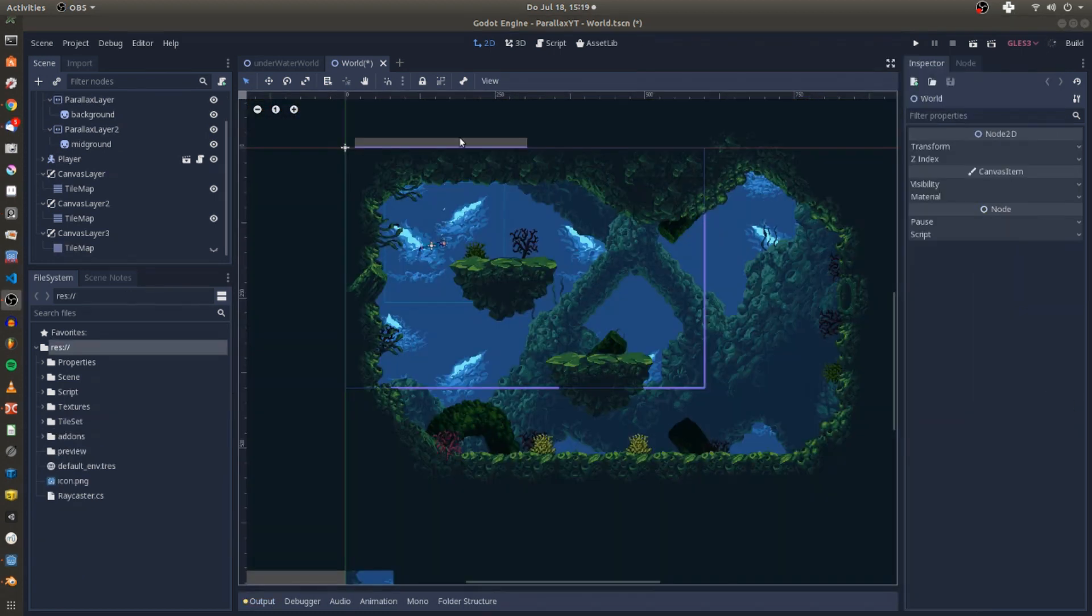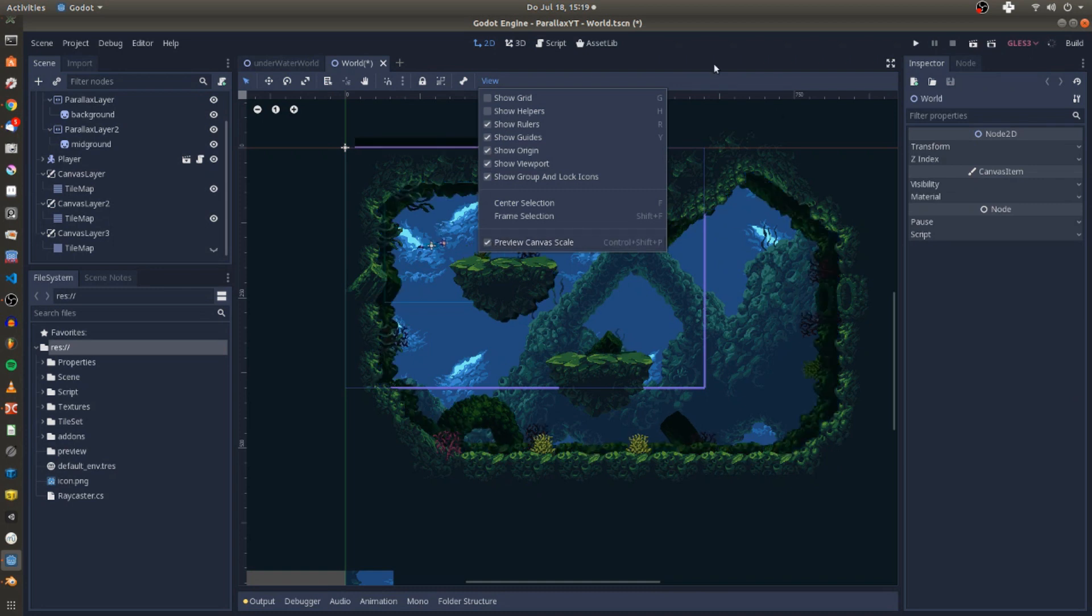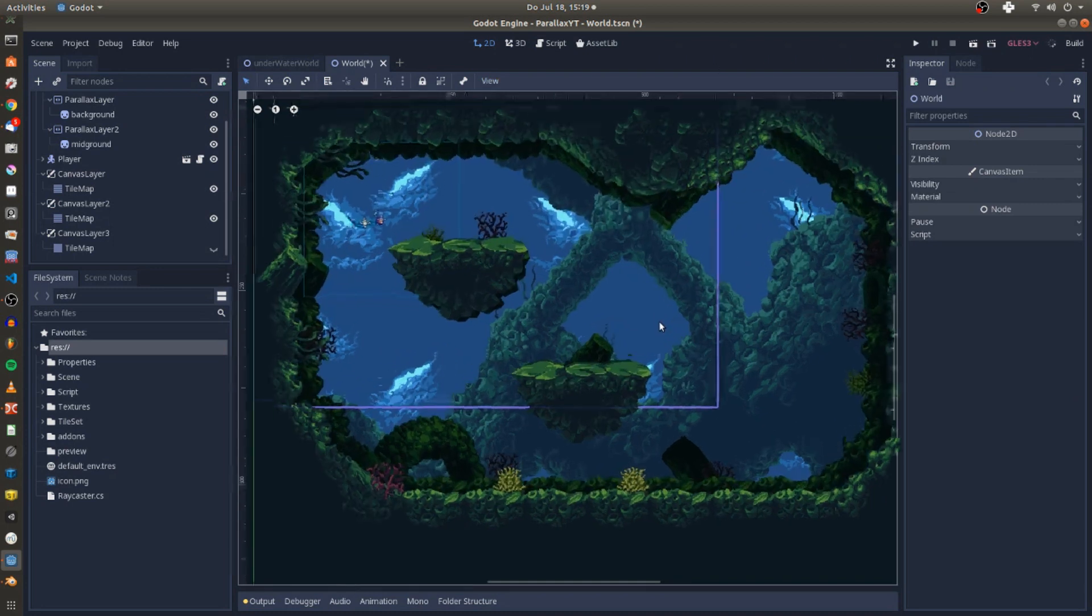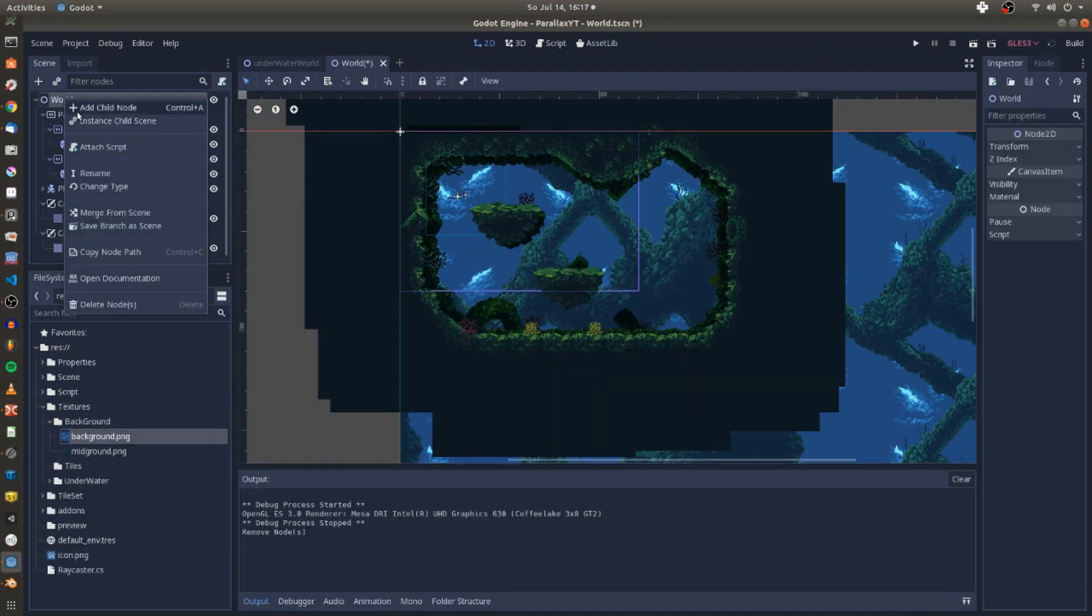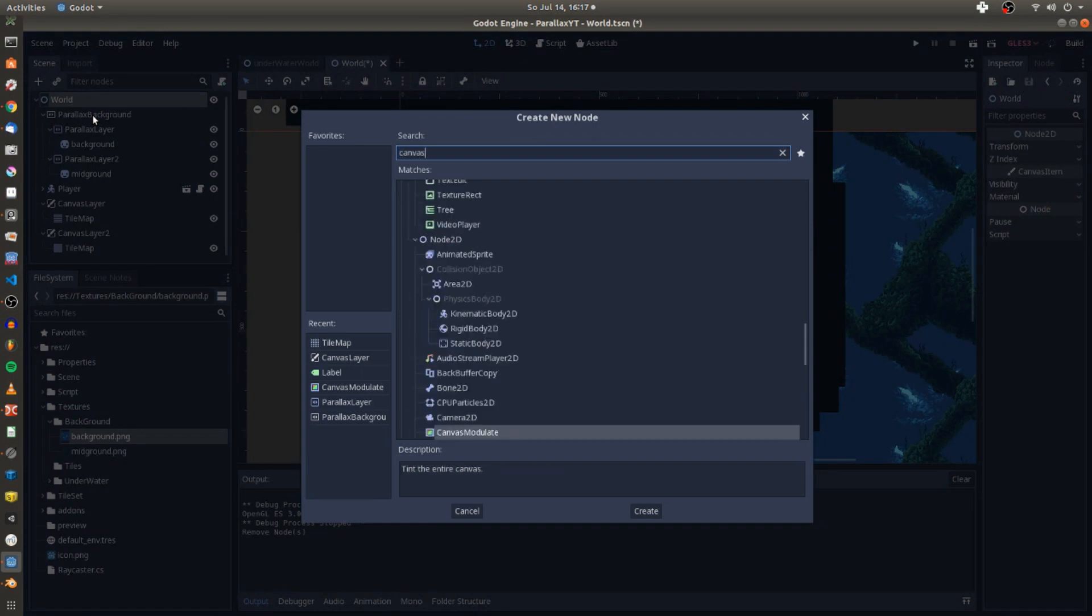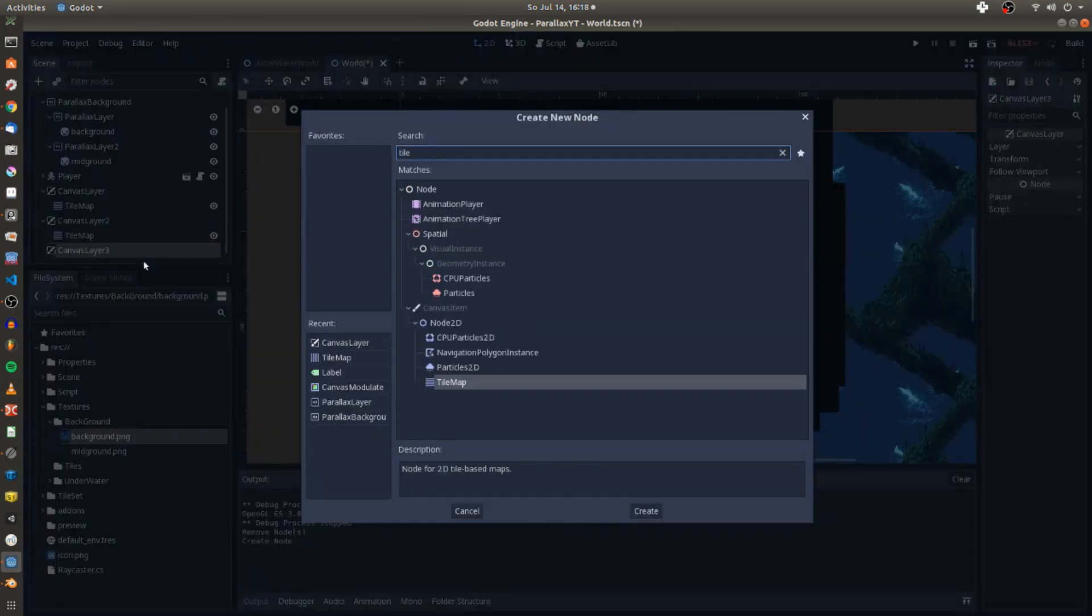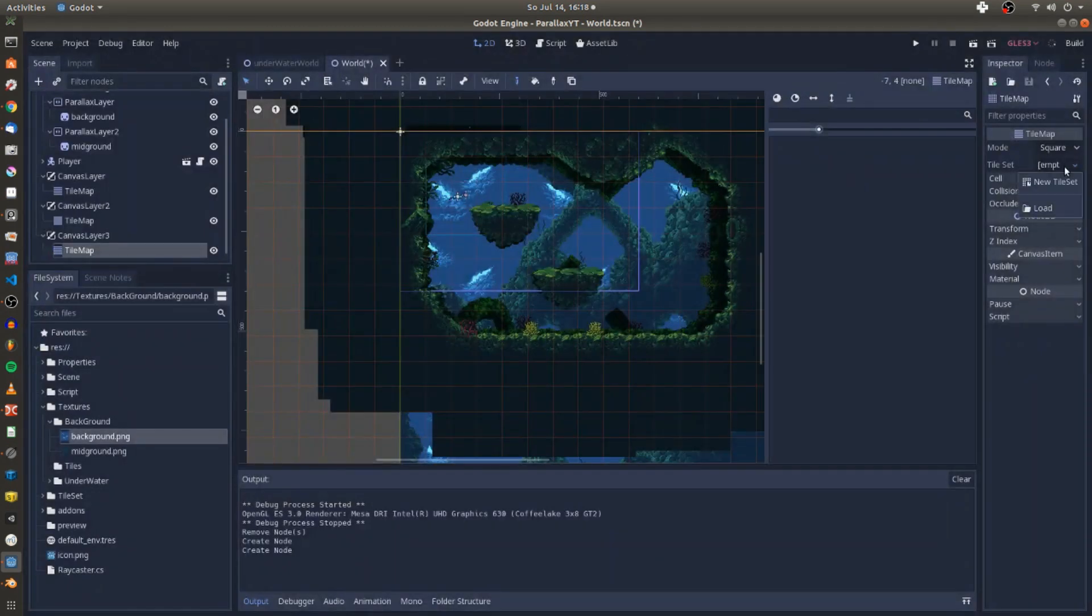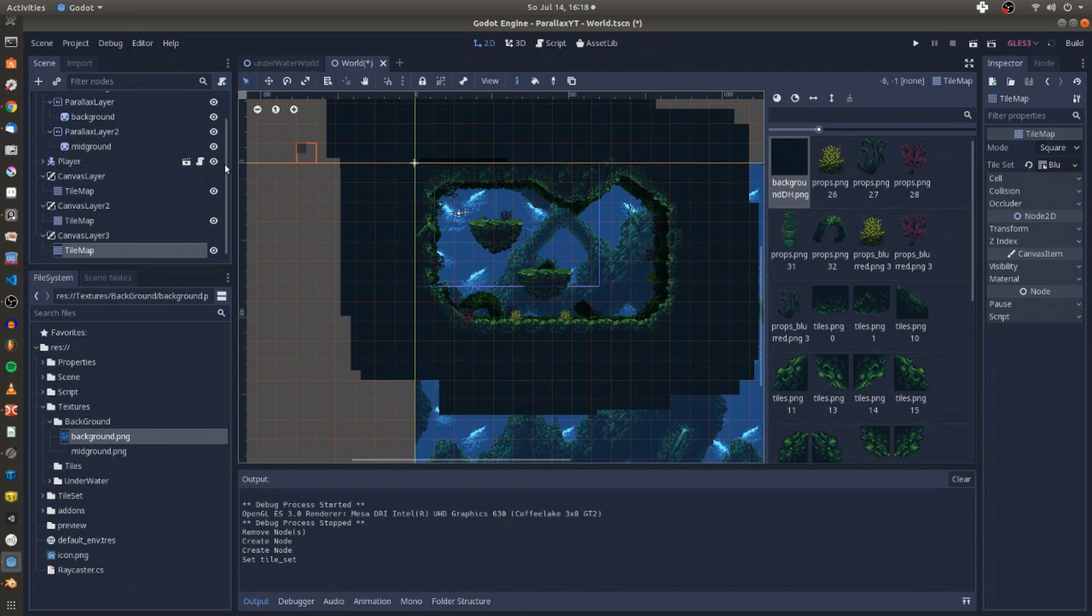And to add some bigger foreground elements I repeat this process and quickly create a third canvas layer tilemap combination and load my tileset. I give the tilemap a darker tint so it does not distract from the mid-ground.